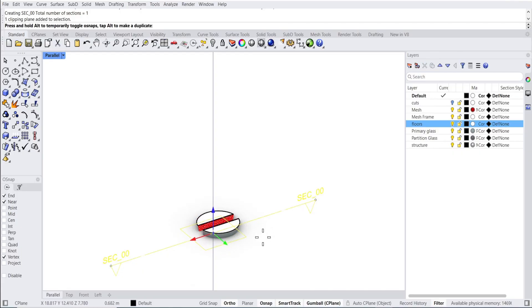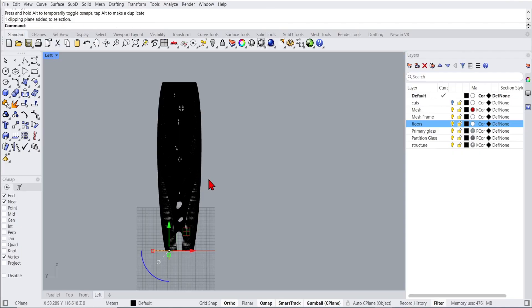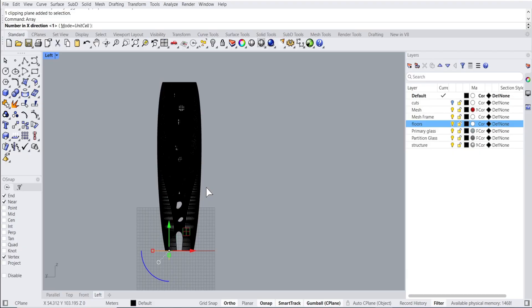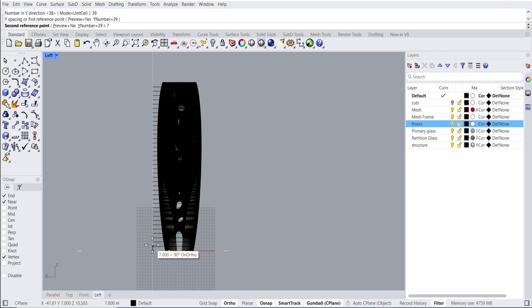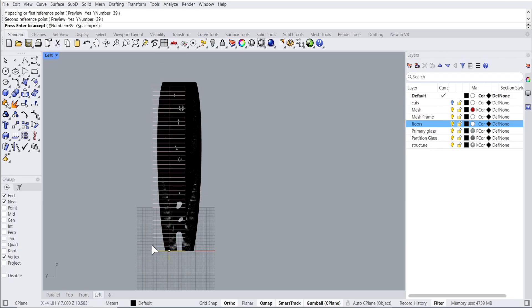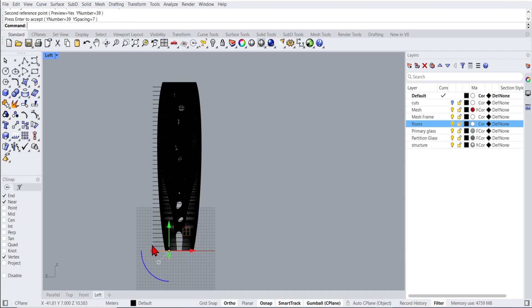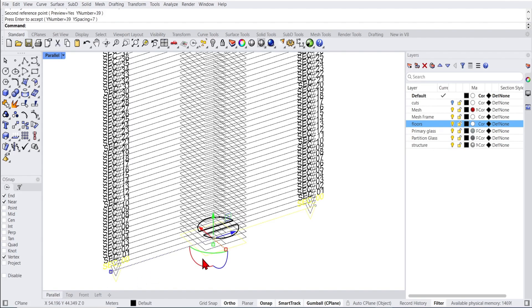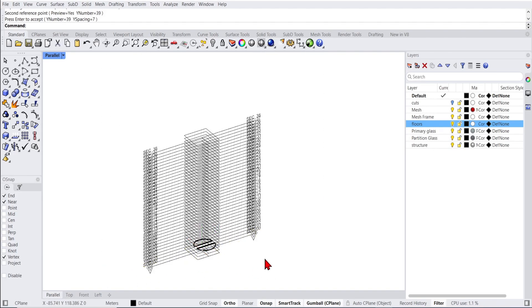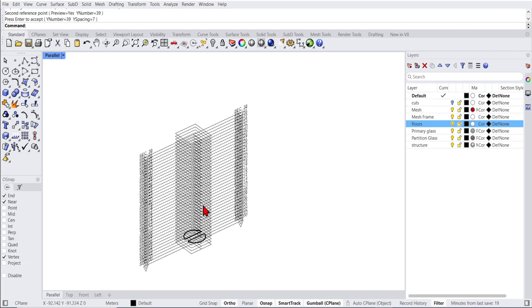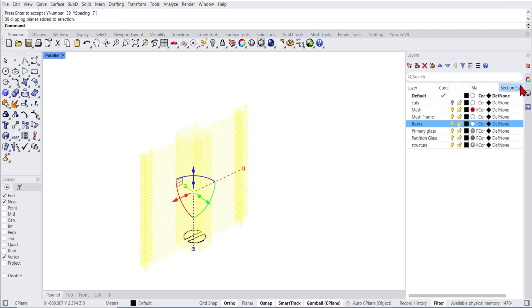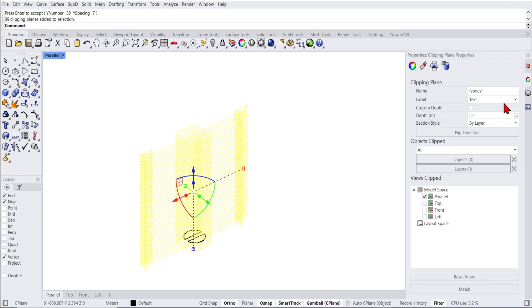Then if I go to the left view, I'll type in array and just in the Y direction, which for me here is going upwards. I'll click 39 as I know that this is how many floors there are. And I'll just click to select my floor height. If I go back to my 3D view, you can see all the section planes. But to see the model, I can deactivate these planes in the view by going to properties and unchecking this box.